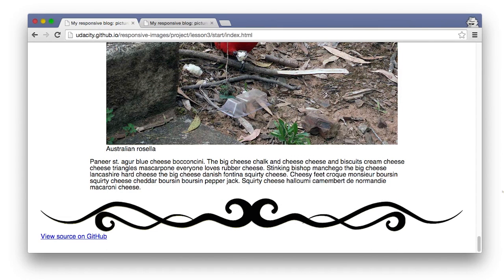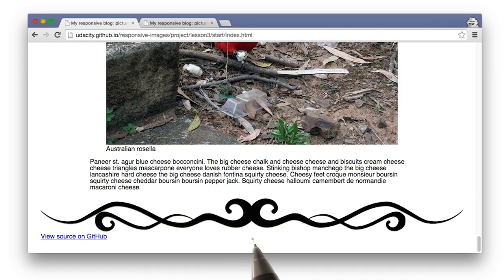And of course, what's a blog without social media links? Use social to add some social media links to the bottom of the page. I'll be adding them to a footer tag, but feel free to add them however you'd like.